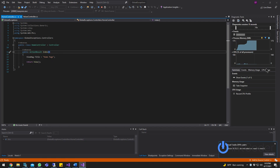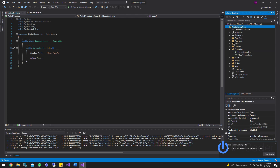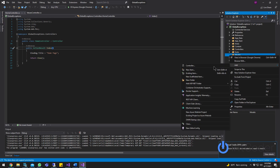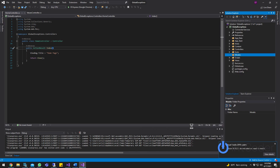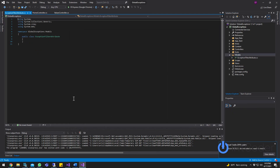Next step is to create a new class. You can put a class anywhere you want. I like to put my classes in Models. Add a new class — this is where all your exceptions are going to go. I'm going to name it Exception Filter Attribute. Click Add.